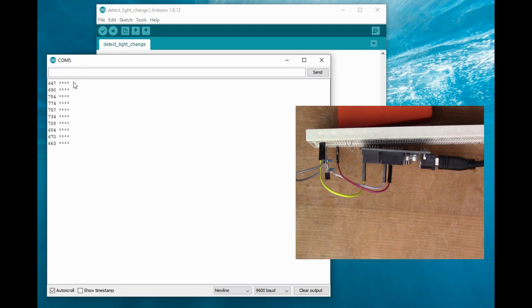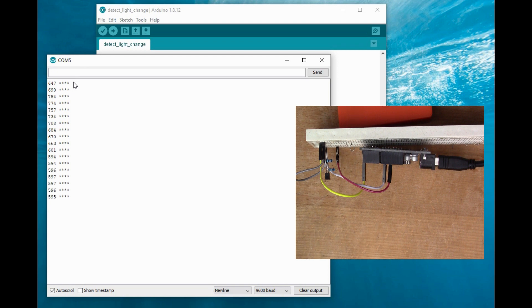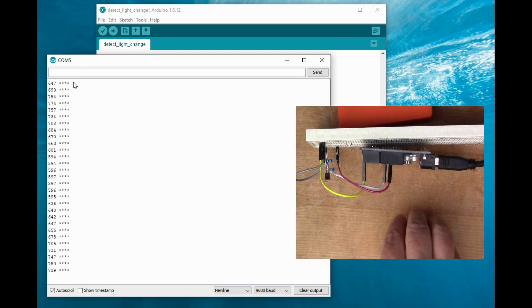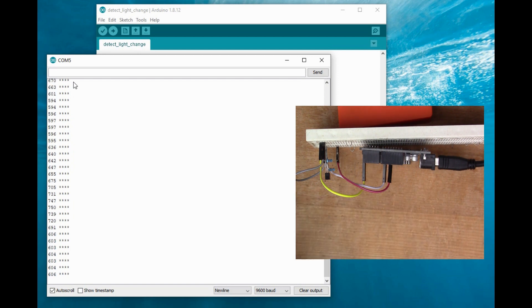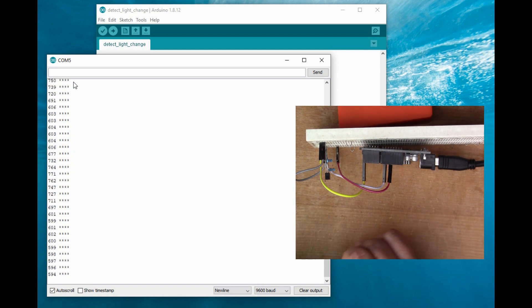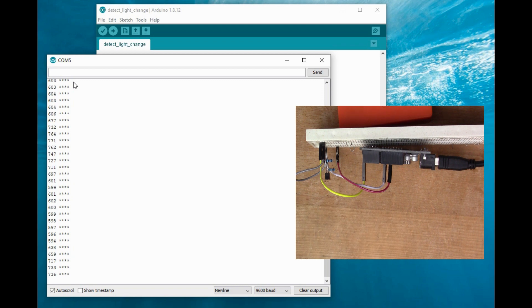You'll see it triggers some movement. You can see whenever light gets reflected off of my hand or off another object, I get a series of detections.